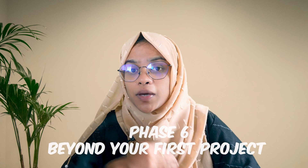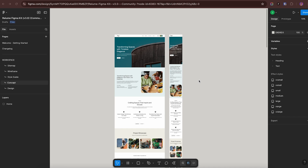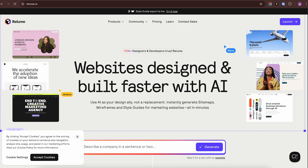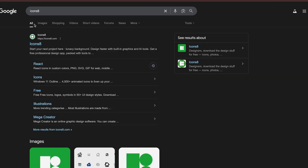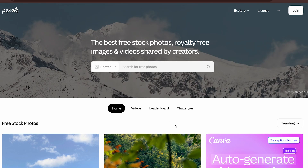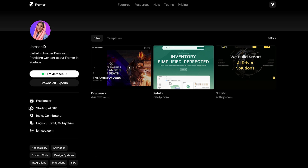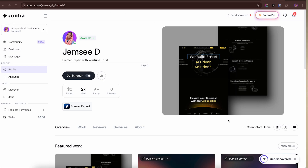Phase six: beyond your first project — building your career. You've launched your first site; now build your second project but with a niche in mind — maybe a SaaS landing page, personal brand, or creative agency. Explore tools that complement Framer: Figma for wireframes and UI prep, Relume for UI kits and wireframe libraries, icon and image libraries like Icons8 or Pixels, copywriting help from ChatGPT. It's time to start your client journey — set up your Framer profile, send cold DMs with your portfolio, apply on freelance sites, and share your work on LinkedIn and X to attract inbound clients.